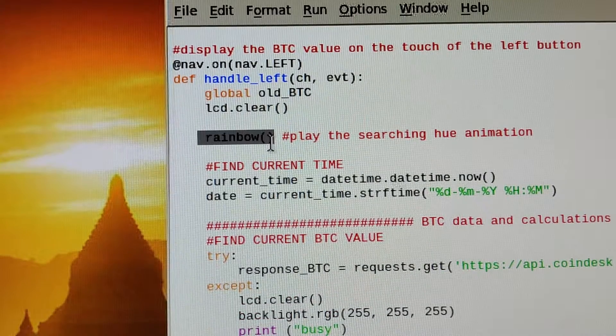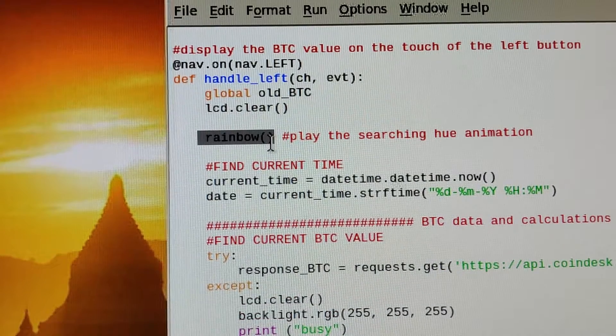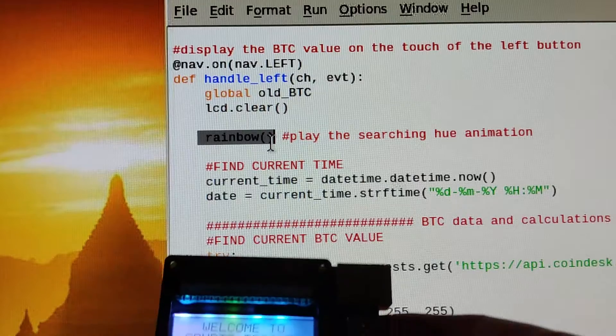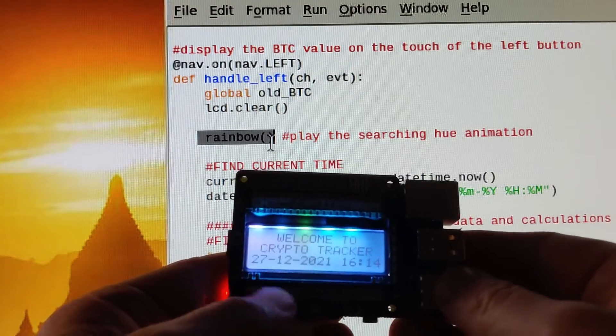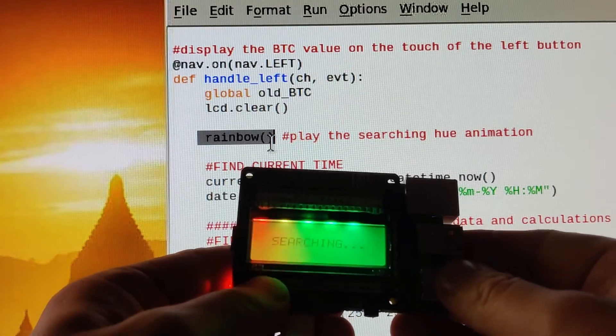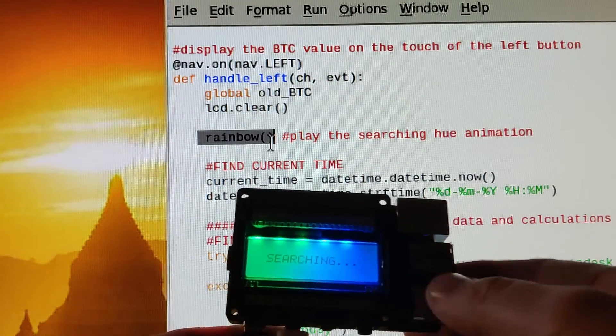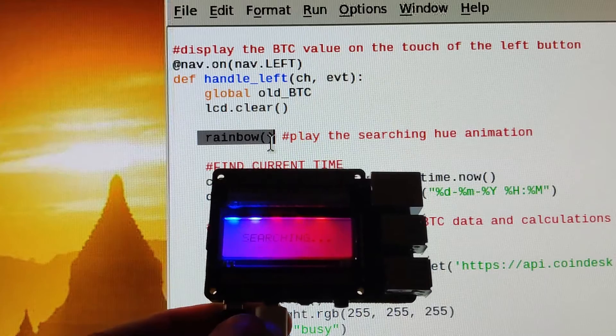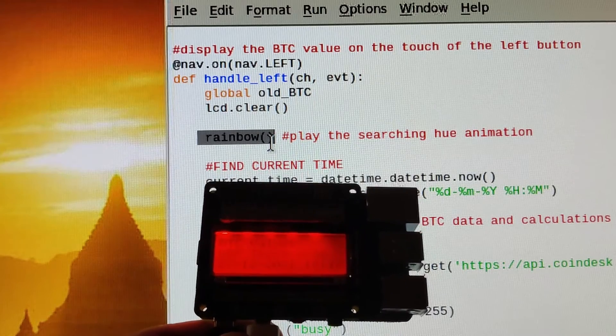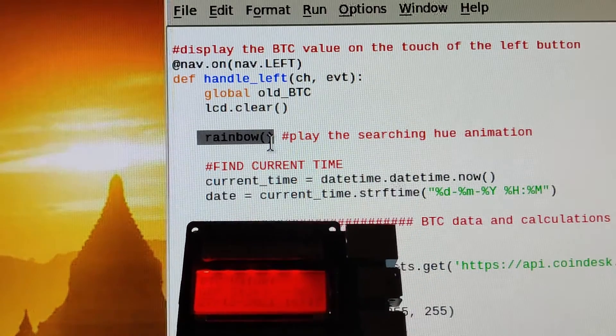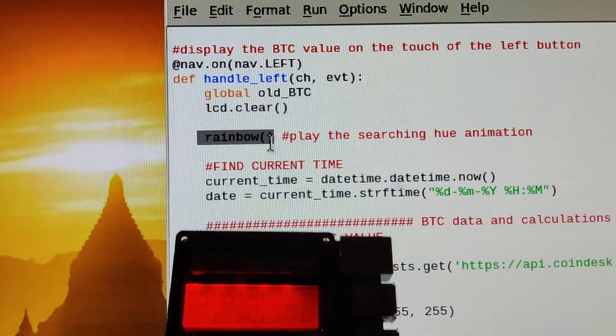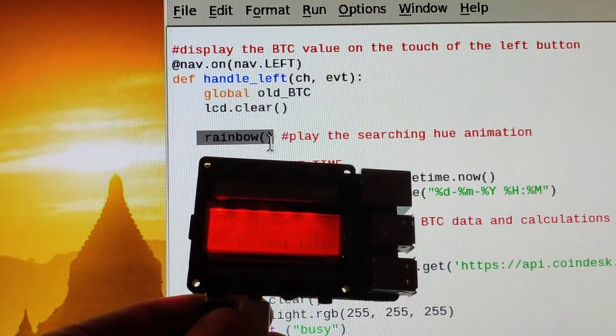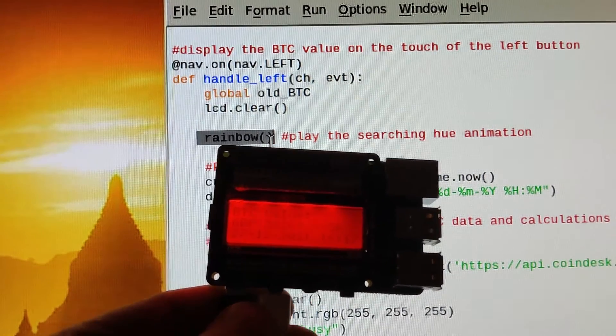If I bring this up and press the left hand button, you can see it's running the hue, the rainbow. Oh, Bitcoin's gone down now by 36 pounds, so even in that minute or two the value has dropped.